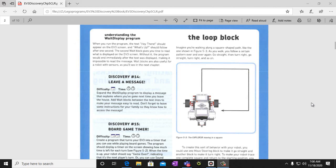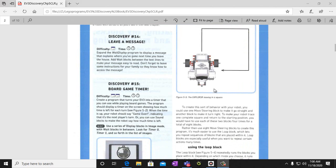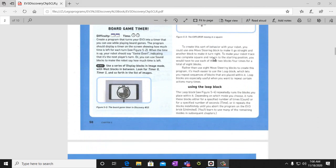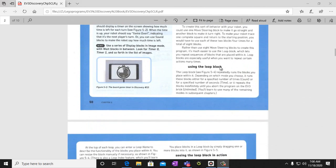Today we're going to be learning about the loop block. We're going to be creating a square, having our robot loop repeatedly to create a square using the loop block.